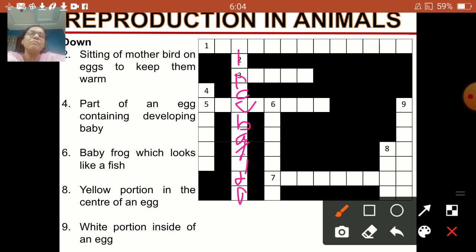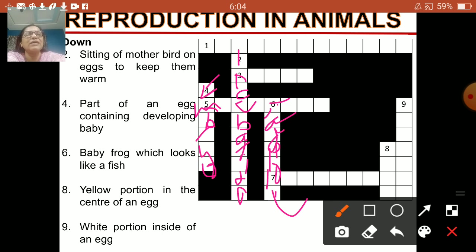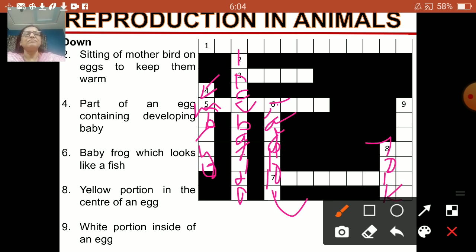Number 4 — part of an egg containing the developing baby — that is called embryo. Number 6 — baby frog which looks like a fish — that is tadpole: T-A-D-P-O-L-E. Number 8 — the yellow portion in the center of an egg — that is yolk.